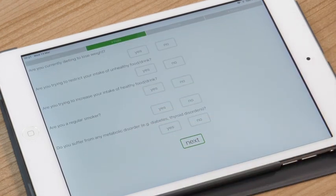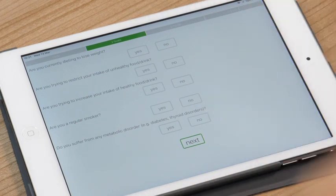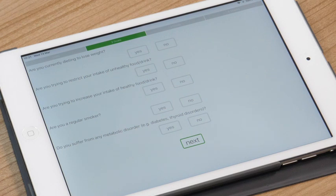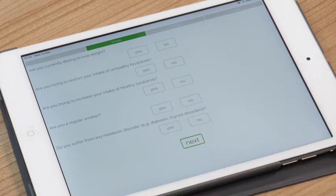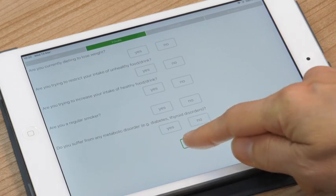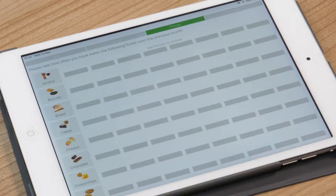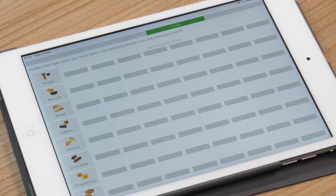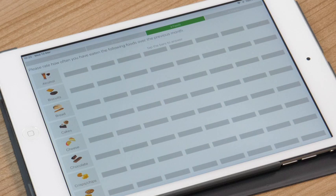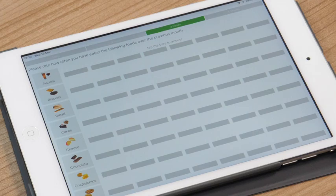So then we just collect a bit of background information about whether you're currently dieting, if you're trying to restrict unhealthy food or increase healthy food intake and whether you currently are a smoker or suffer from any metabolic disorders. And finally we're asking about your current food intake so we would like you to rate how often you have eaten the following foods or drinks over the previous month, so your average intake over the last month.